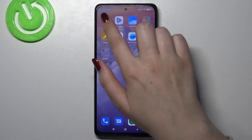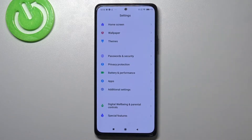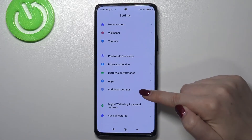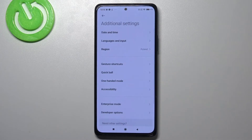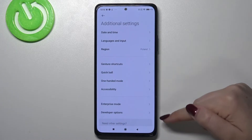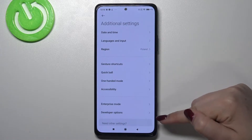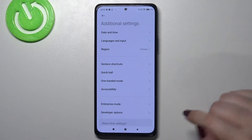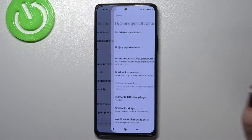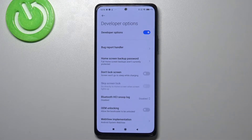Firstly we have to find and open the settings and now let's find additional settings. Here at the bottom we've got the developer options, so let's enter.